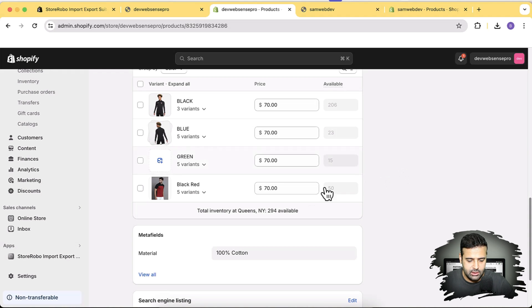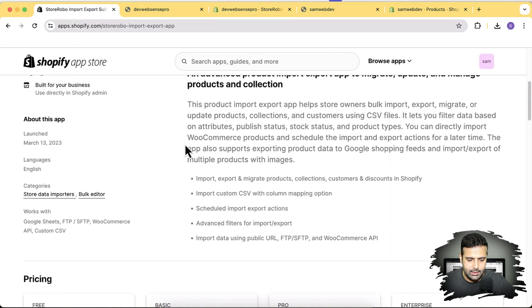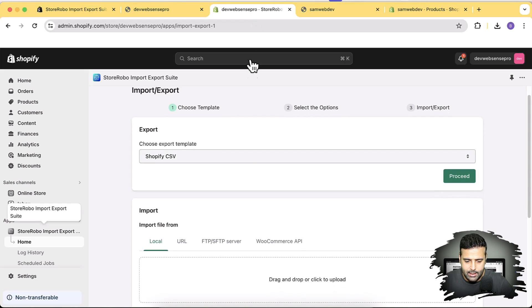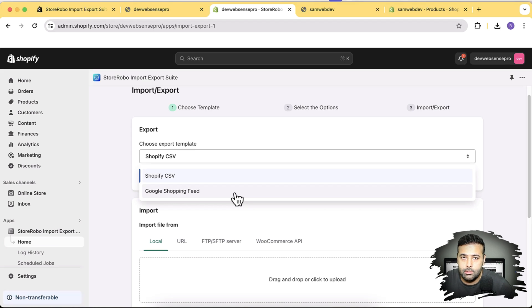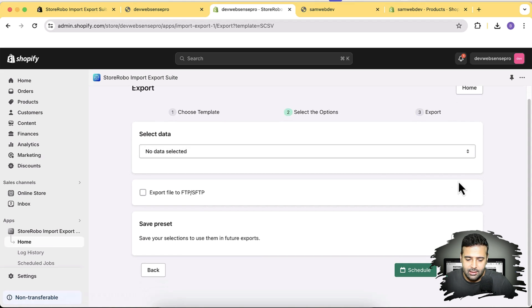I already have Store Robo Import Export Suite installed on my store. You can go to the link in the description and click install. We also have the option to create an export file for Google Shopping Feed — the Google Merchant Center. I'll create a separate video for that since it's a whole other topic.